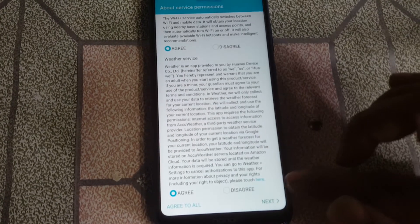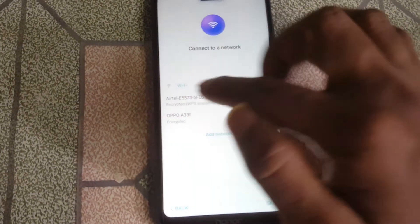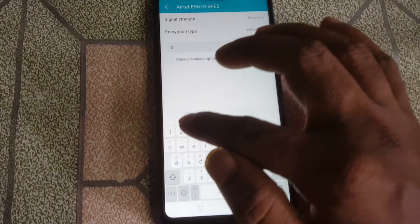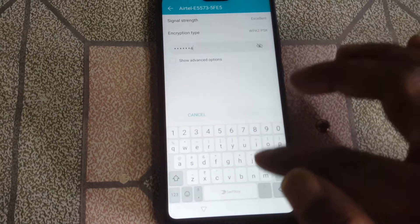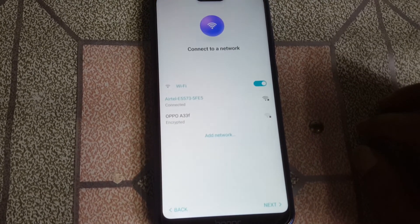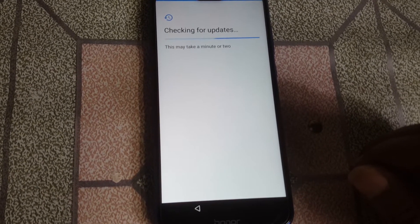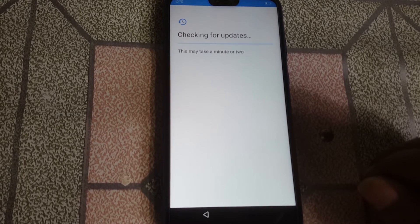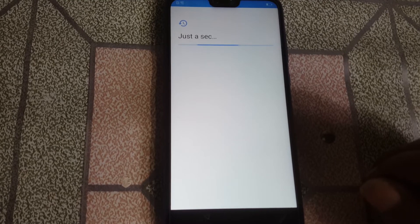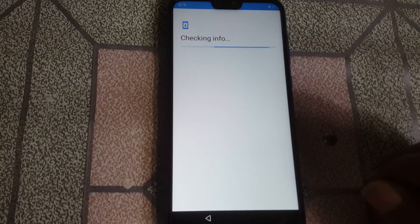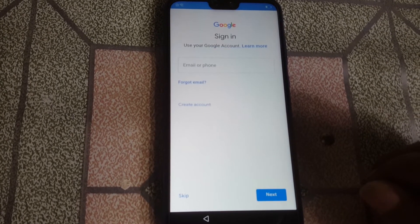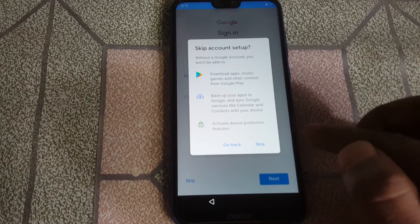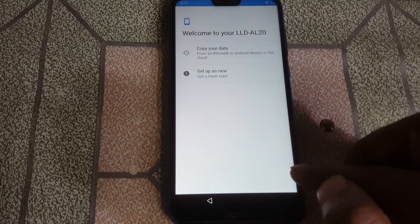Tick here and go down, also tick here, then click Next. Connect to the Wi-Fi network again. As you can see, the Skip option is now available — that means we have successfully removed the Google account lock from Honor 9N, easily, without any computer and without any software box.